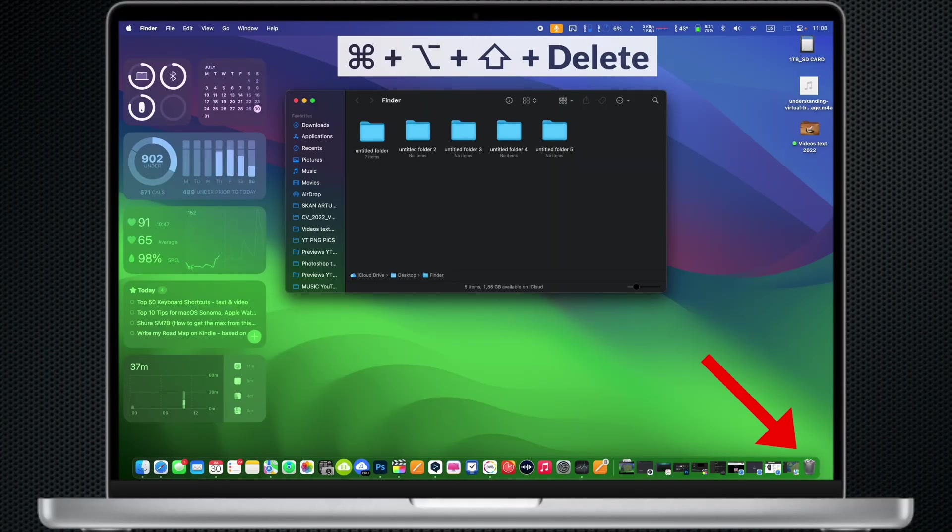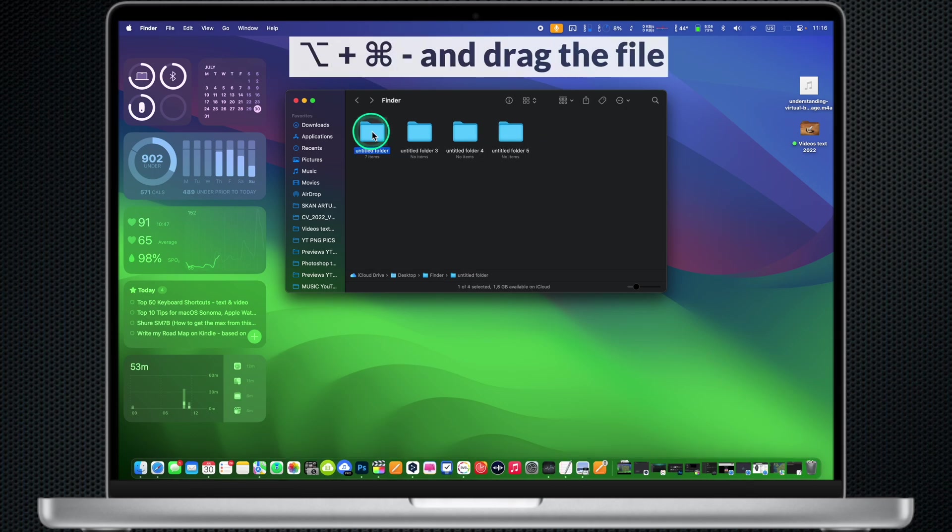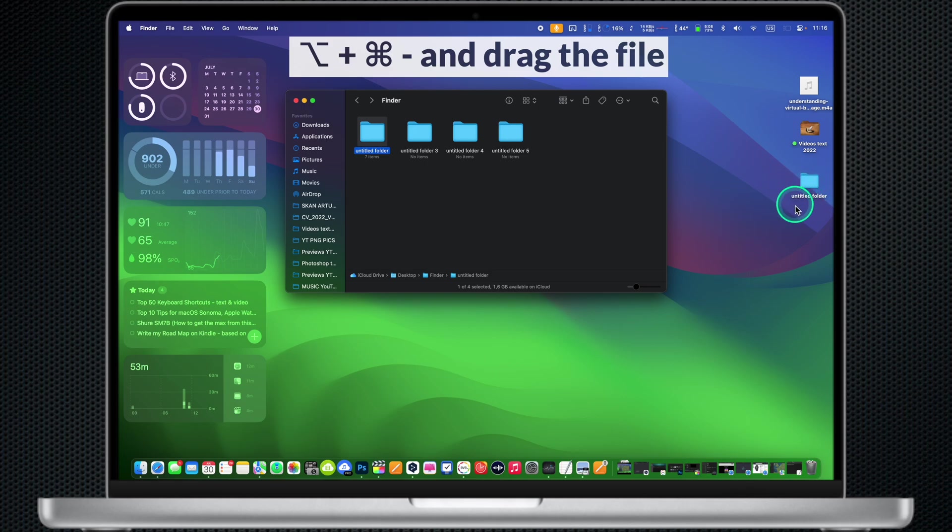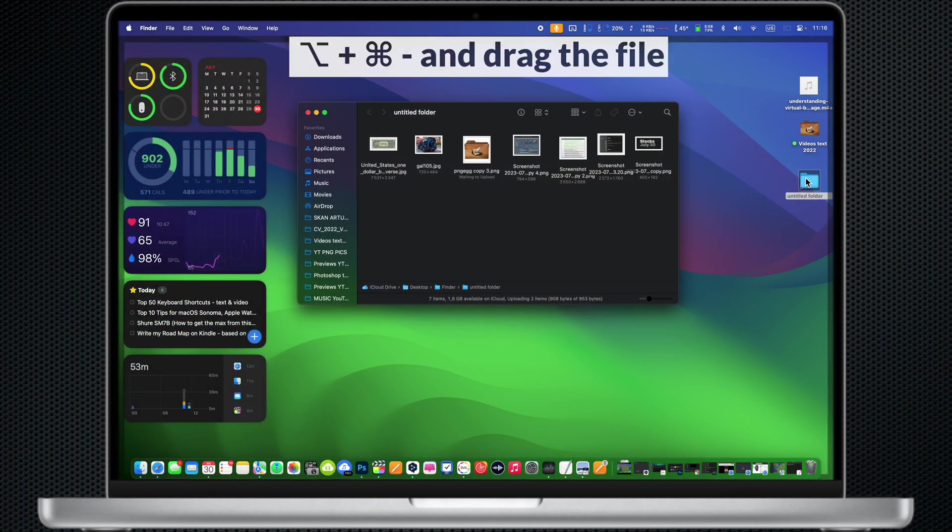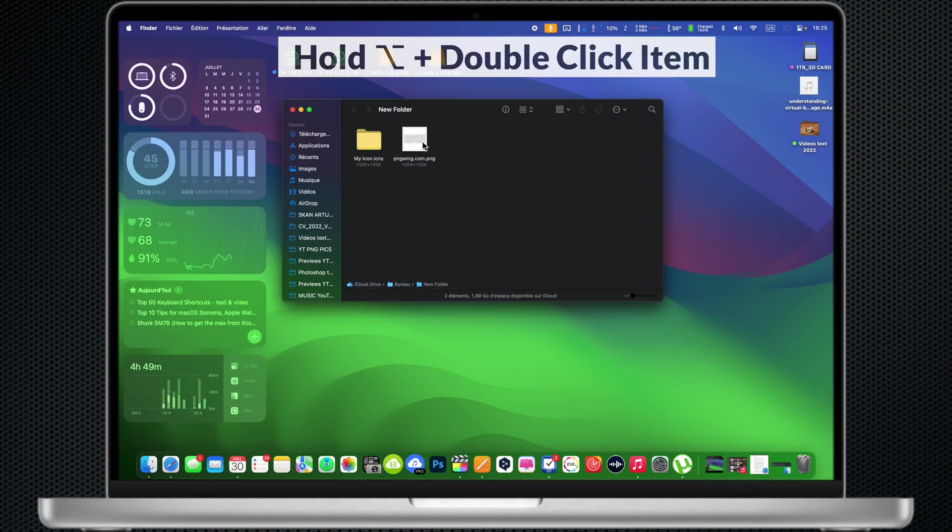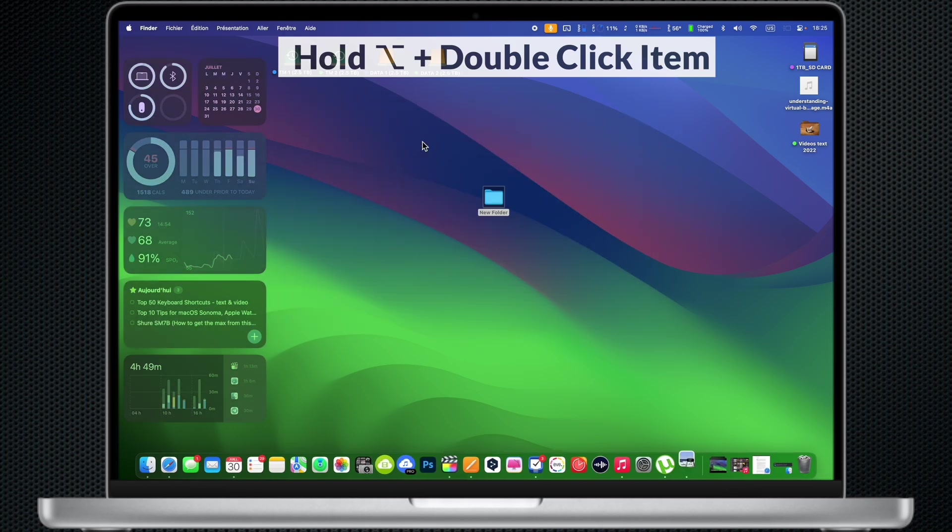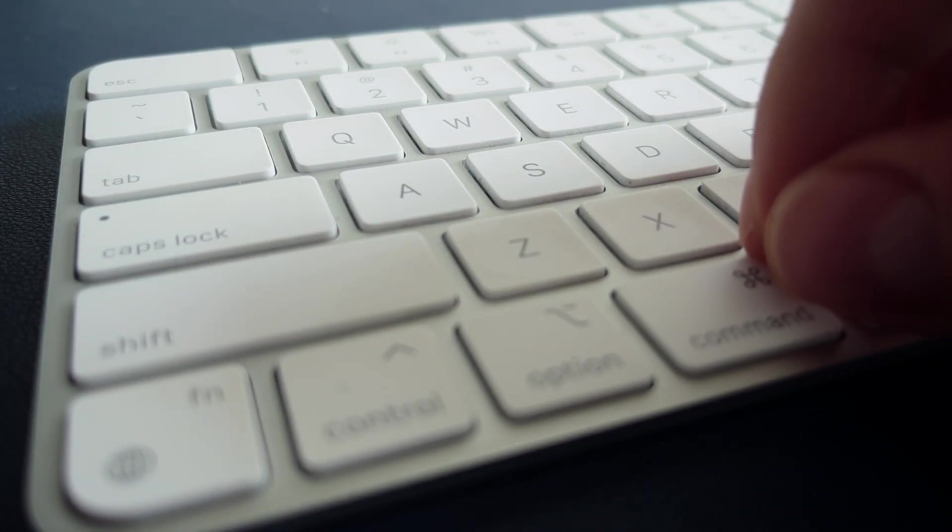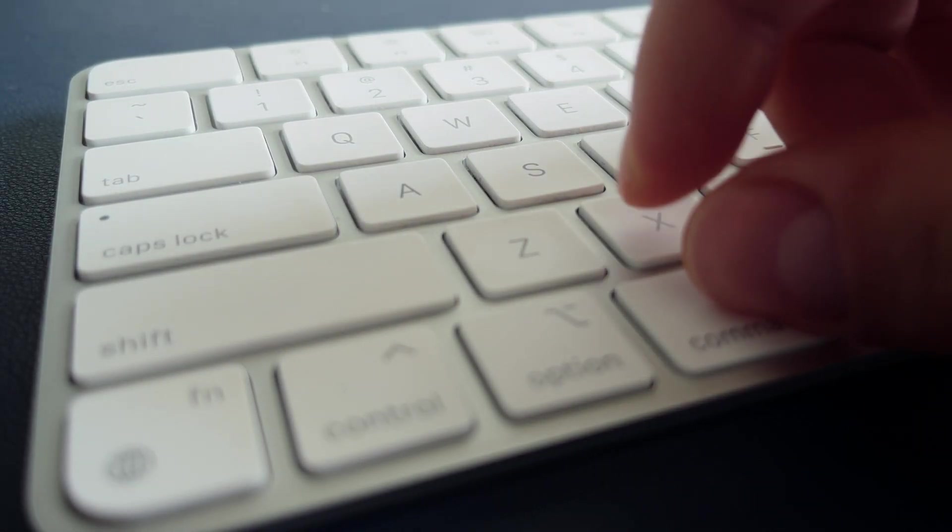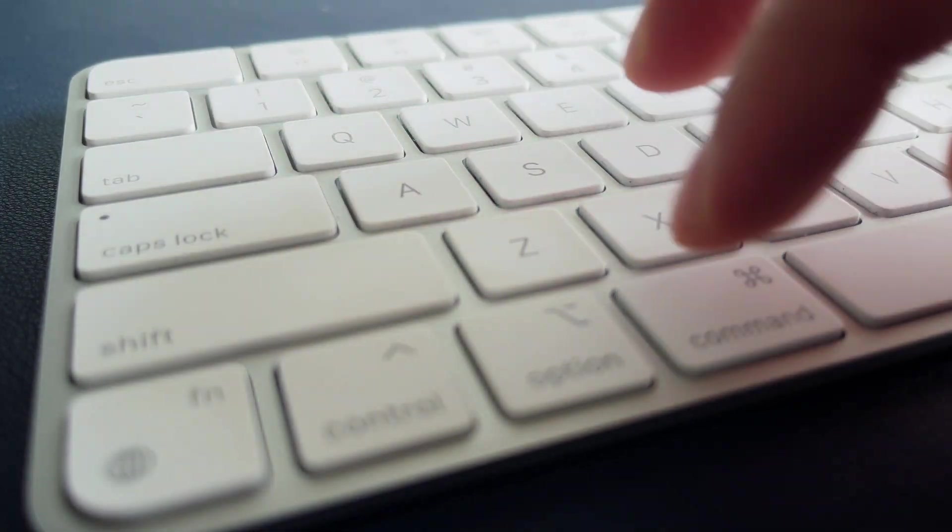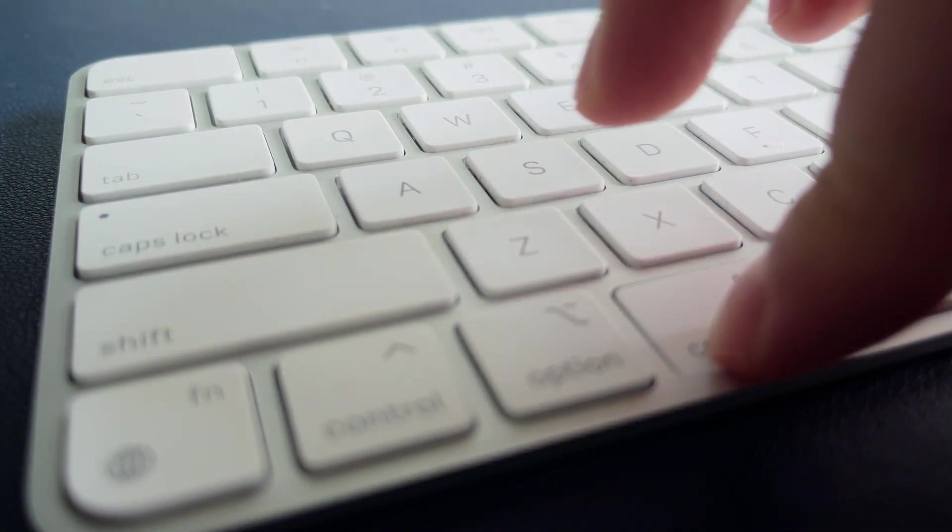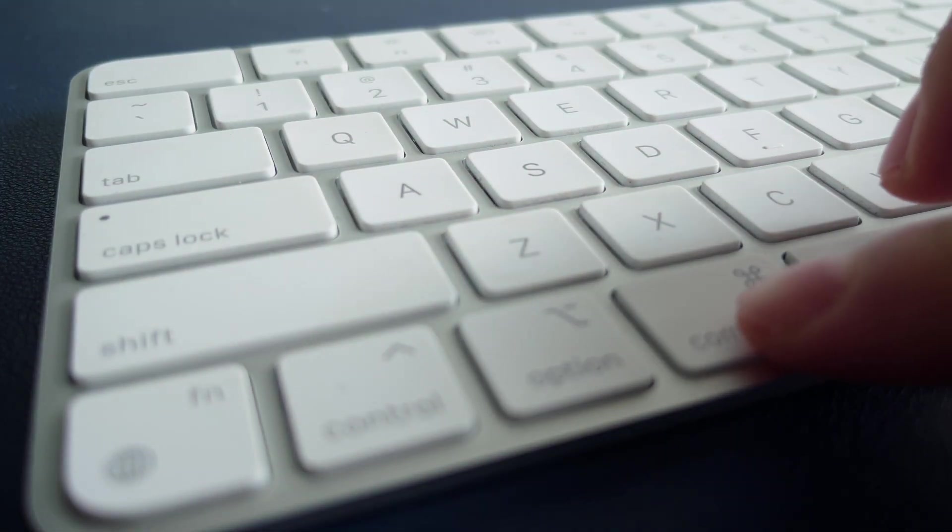Using shortcuts can significantly boost your productivity and efficiency when using Mac computers. 99% of all standard MacBook users are using only three basic keyboard shortcuts: Command A select all, Command C copy and Command V paste. Actually, there are a whole bunch of them.